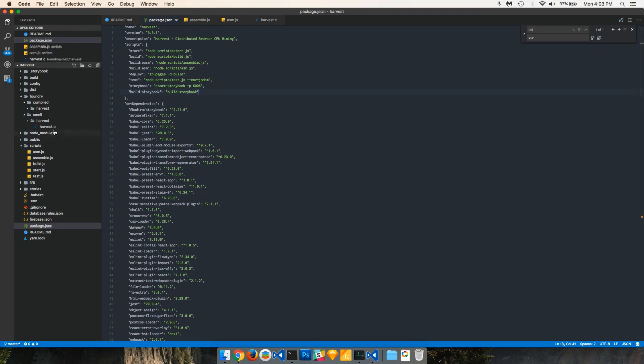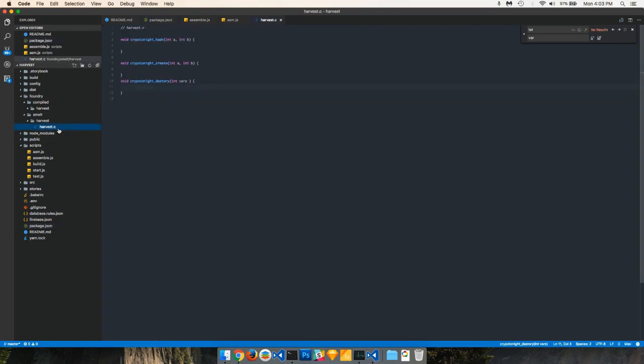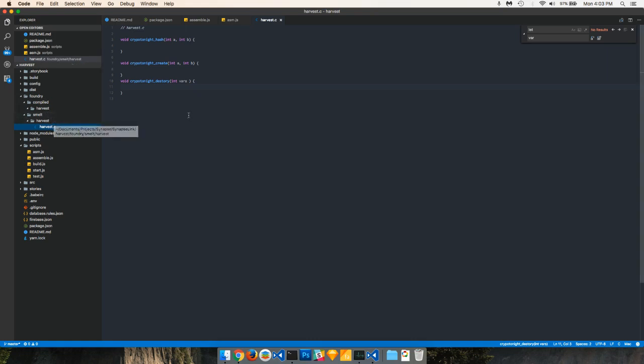I have a quick demo file over here called harvest.c. It's going to be the C file. It's under foundry, then shmelt, then harvest. This is where the eventual algorithms that we're going to have in C are going to live. And then these will get compiled into WebAssembly and asm.